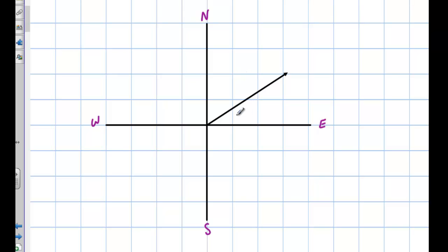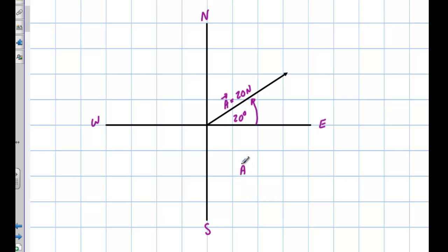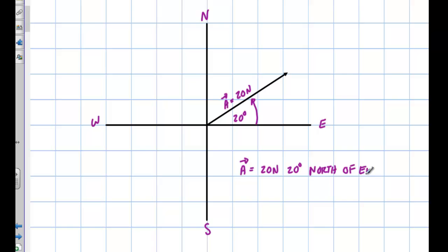Let's say the angle is 20 degrees and the magnitude is 20 newtons. Vector A is 20 newtons, 20 degrees north of east. The important thing to note is that the axis we're referring to is always the second one — the word after 'of' is the reference point. So 'of east' means east is my reference point, and I went 20 degrees north of that reference.